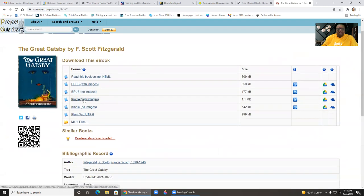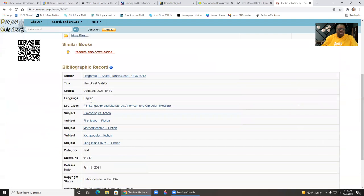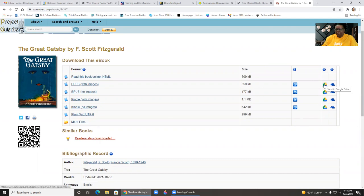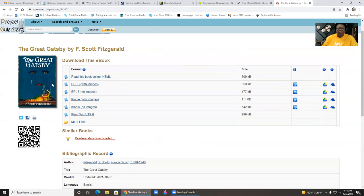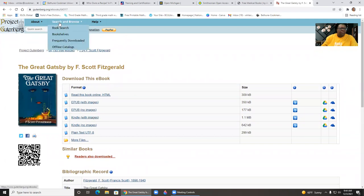There's some with images. There's some without images. So they have a number of ways to access the book and read it. Here just means that they can send it to their Google Drive or their OneDrive or their Dropbox. If you're looking for something, just kind of want to browse to see what they have, you can then click the Dropbox that says Search and Browse, click Book Search.